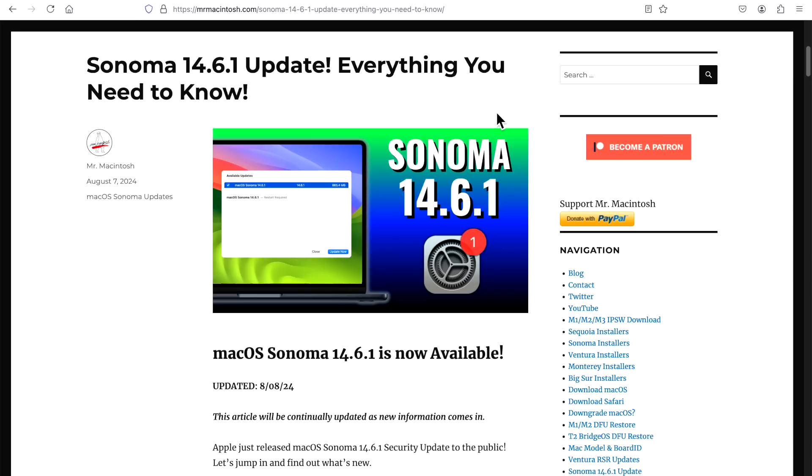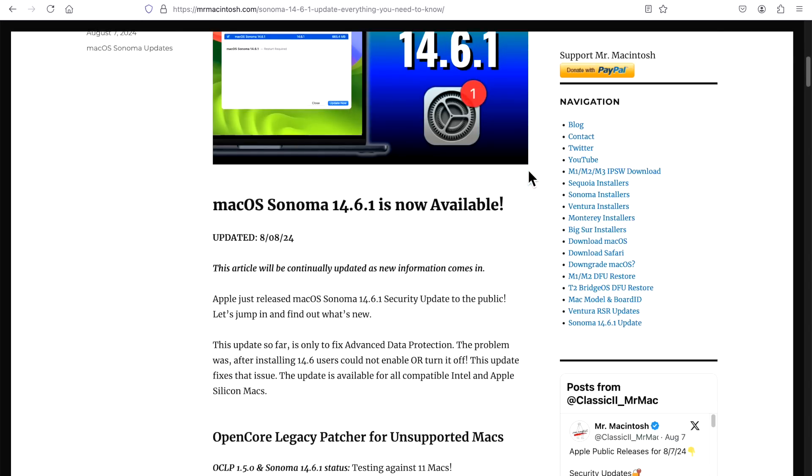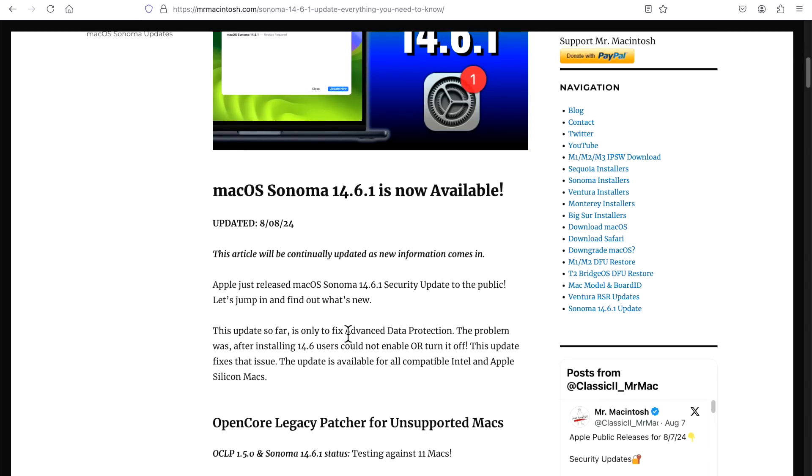This update only came out one week after 14.6. So usually when Apple does that, it's a pretty big deal - whether it's something that broke in 14.6 or something that's a big security related issue like a zero day that's threatening machines and users. With this particular update, it is related to advanced data protection in iCloud.